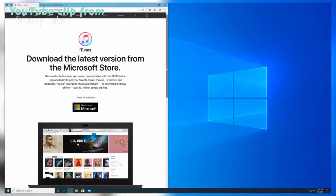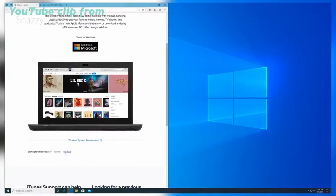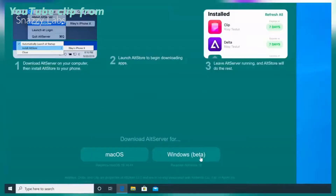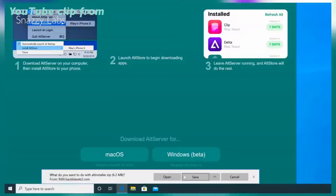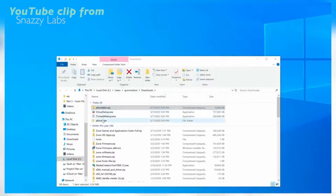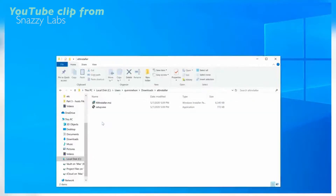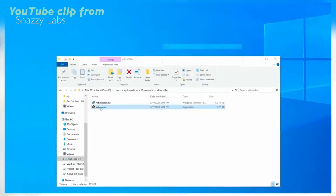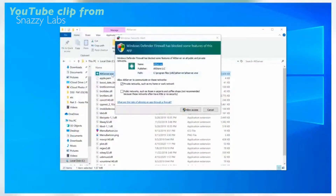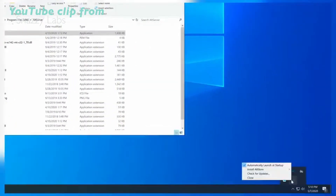On Windows, it's quite a bit easier. Download the latest version of iTunes and iCloud directly from Apple, not from the Microsoft Store. Then download AltServer for Windows using the link below. Extract the .zip archive that AltServer downloads in, click the setup.exe installer, and follow the basic installation instructions. After that, you'll be able to find AltServer as an icon in the notification area — just launch it.